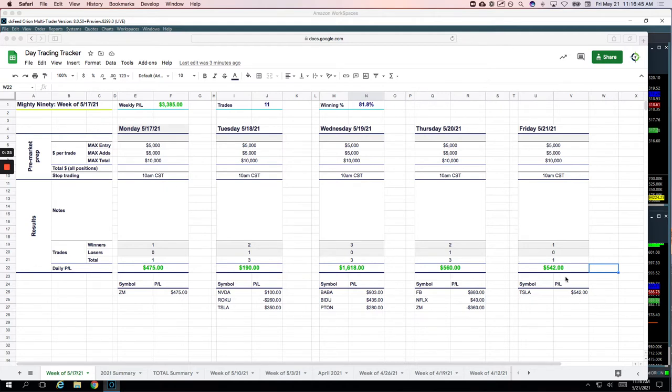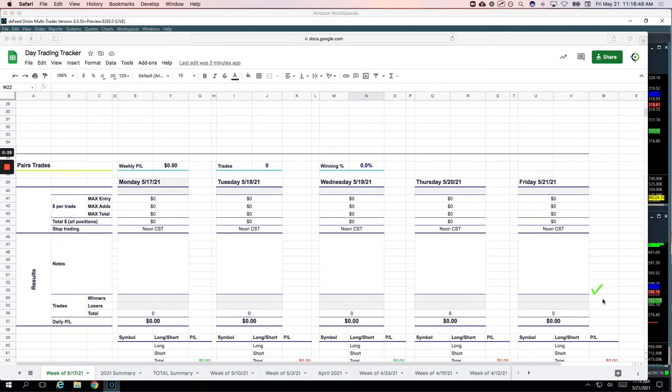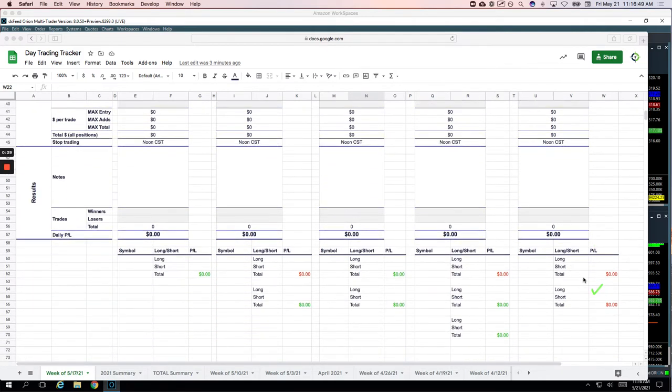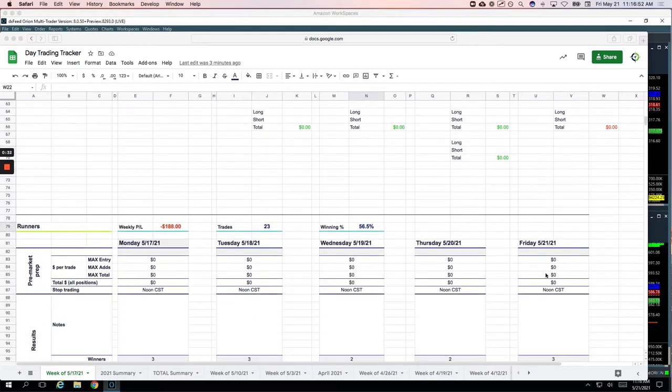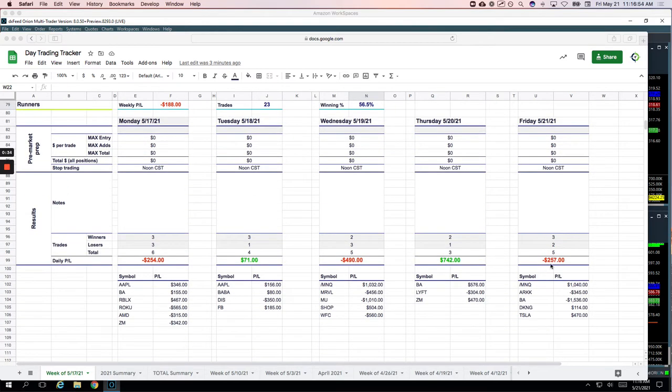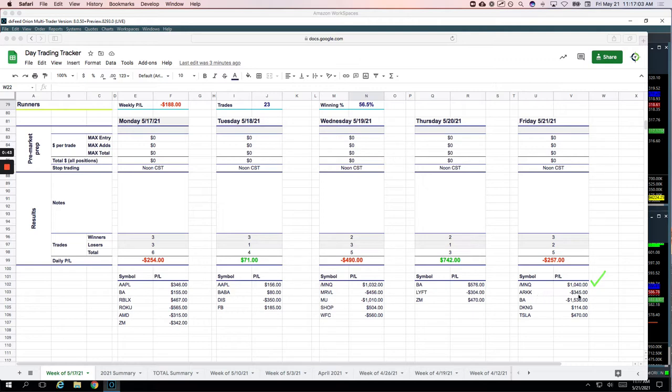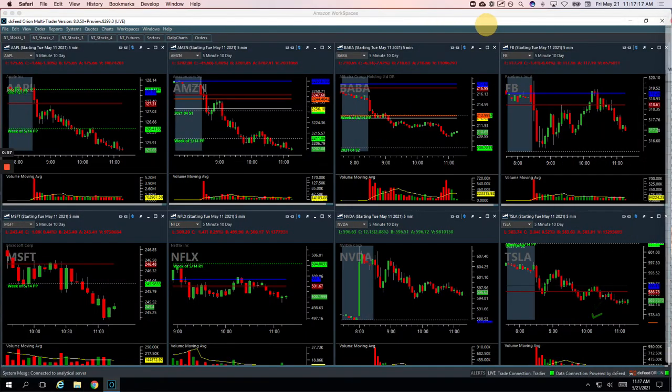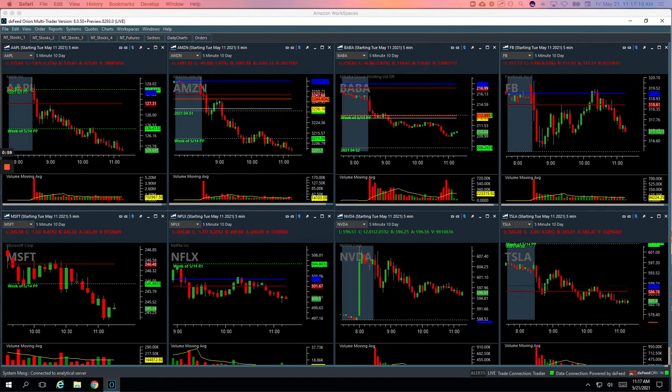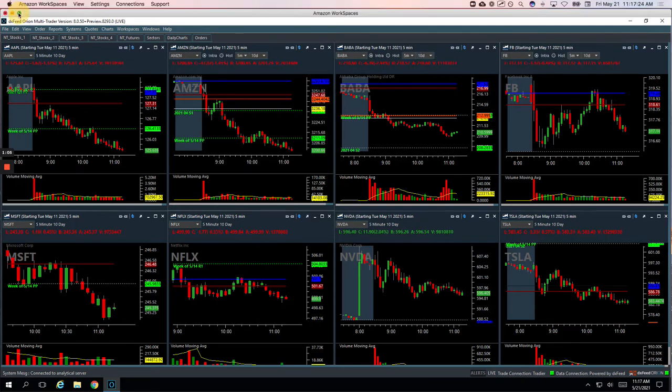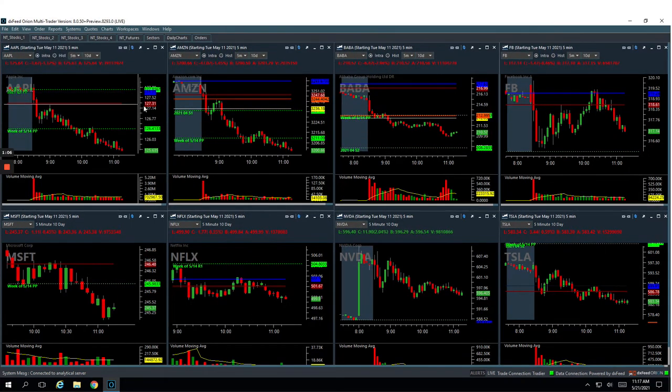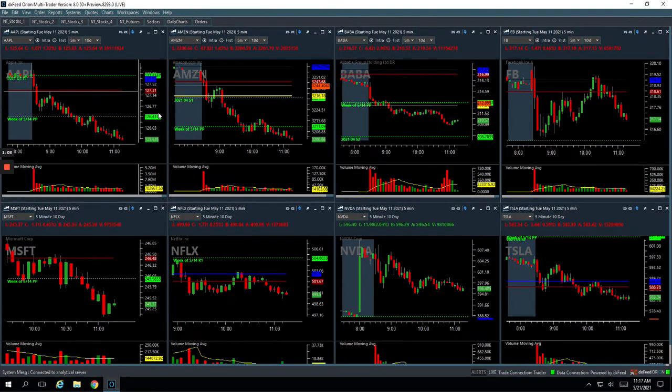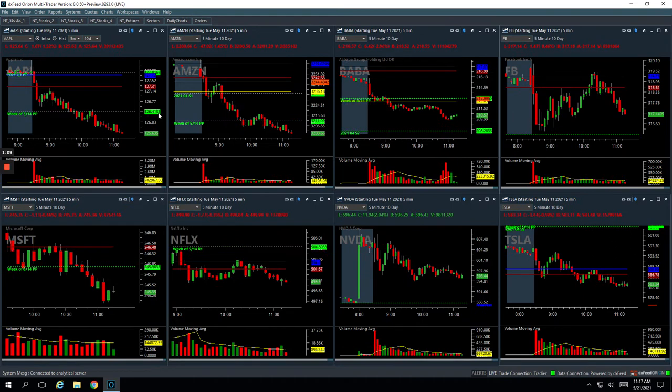Starting with the mighty 90s, just one mighty 90 in Tesla for $542. Nice trade there. No pairs trades today, no pairs trades this week. NASDAQ was one of them that got me back into the green late morning here, plus $1,040. ARK minus $345, that was the first time we've day traded that one. Boeing got me for minus $1,536. DKNG plus $114 and then Tesla plus $470 on the runner. So let's go over these and then we'll come back and talk about our week and the win streak mindset.